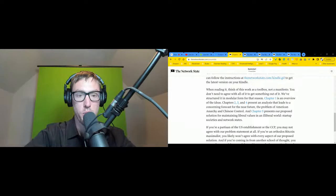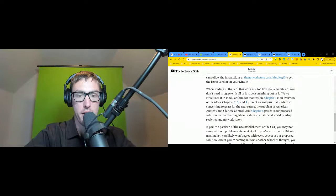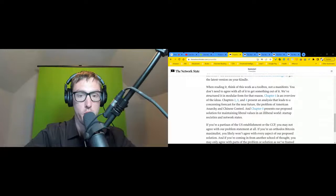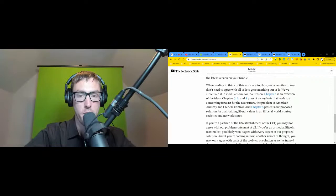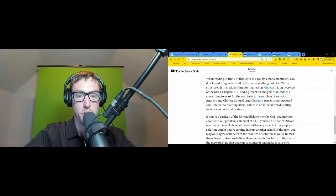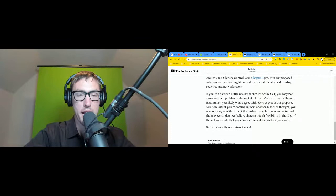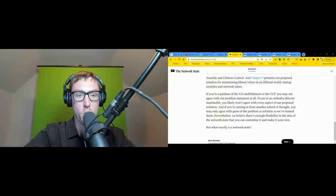When reading or listening, think of this work as a toolbox, not as a manifesto. You don't need to agree with all of it to get something out of it. We've structured it in a modular form for that reason. Chapter one is an overview of the ideas. Chapters two, three, and four present analysis that leads to a concerning forecast for the near future - the problem of American anarchy and Chinese control. Chapter five presents our proposed solution for maintaining liberal values in an illiberal world: startup societies and network states.